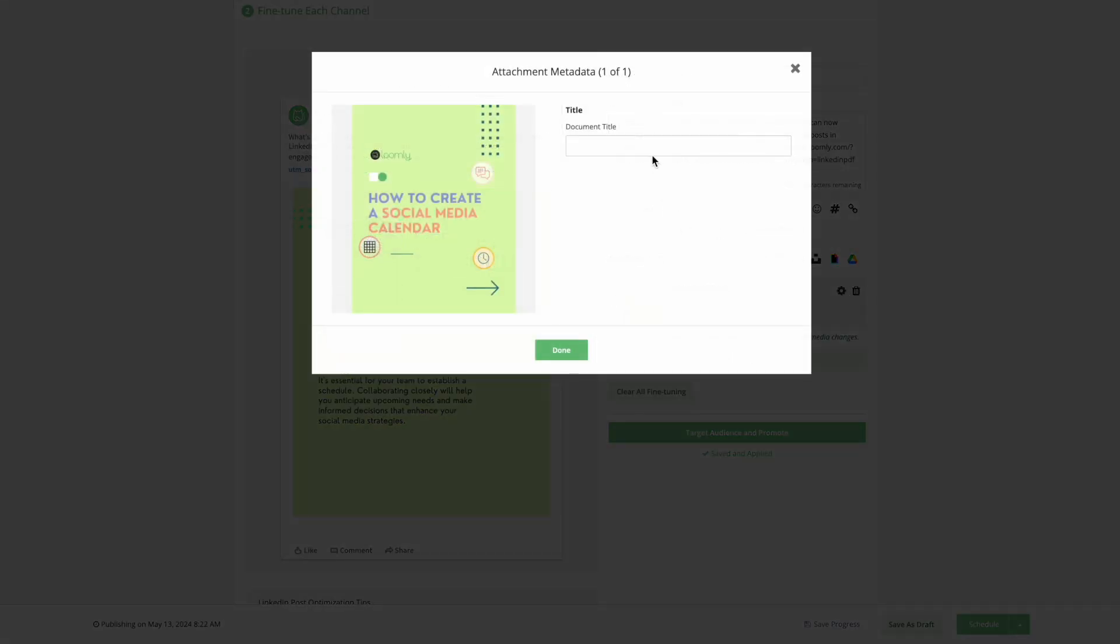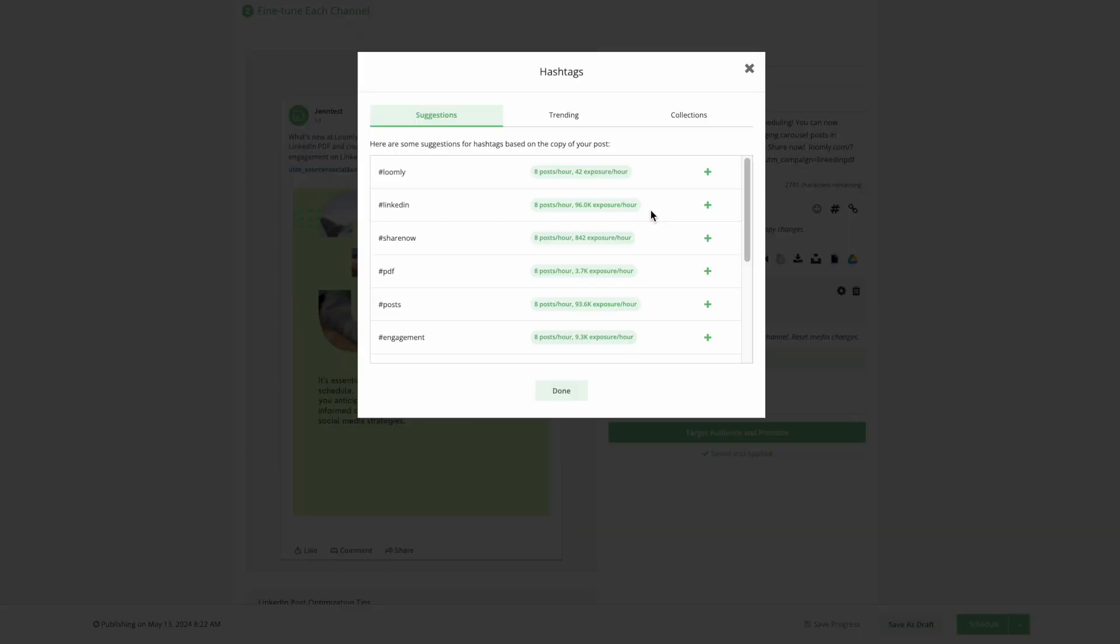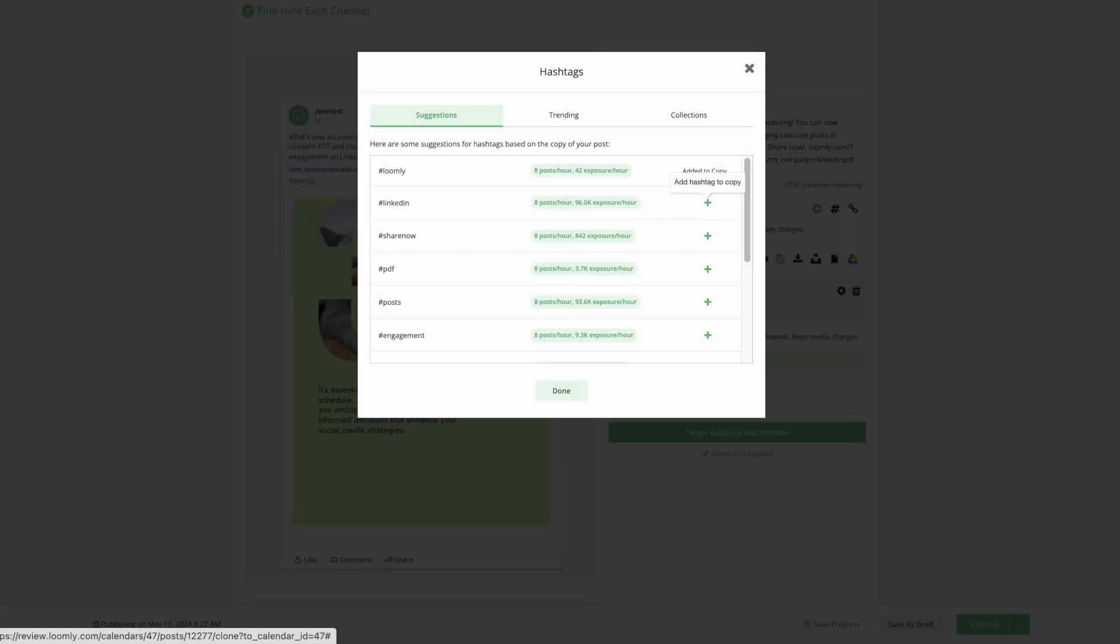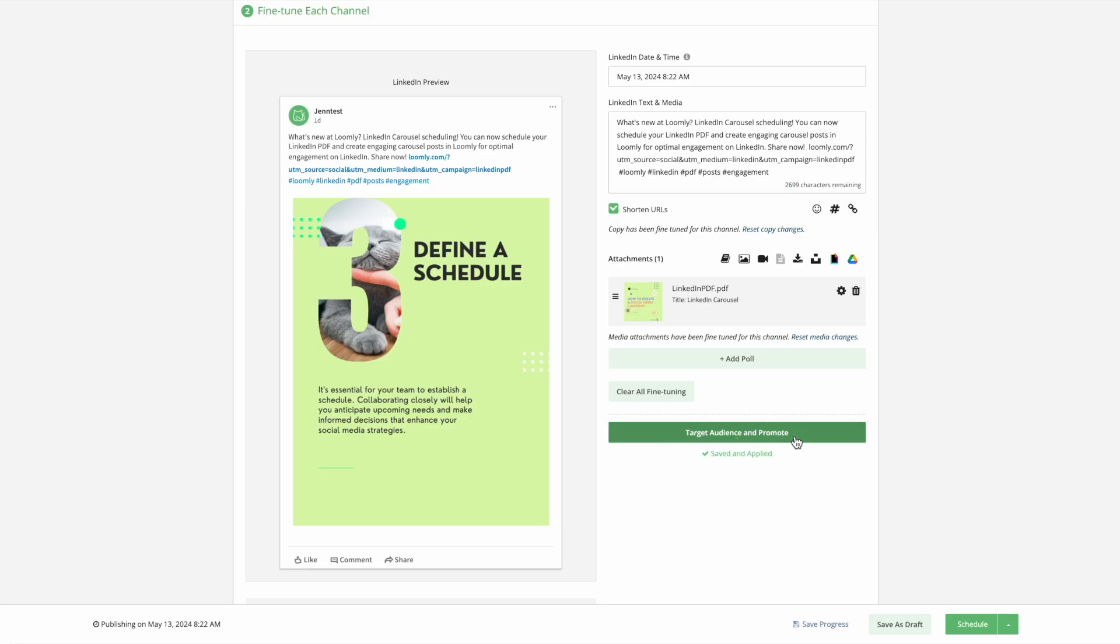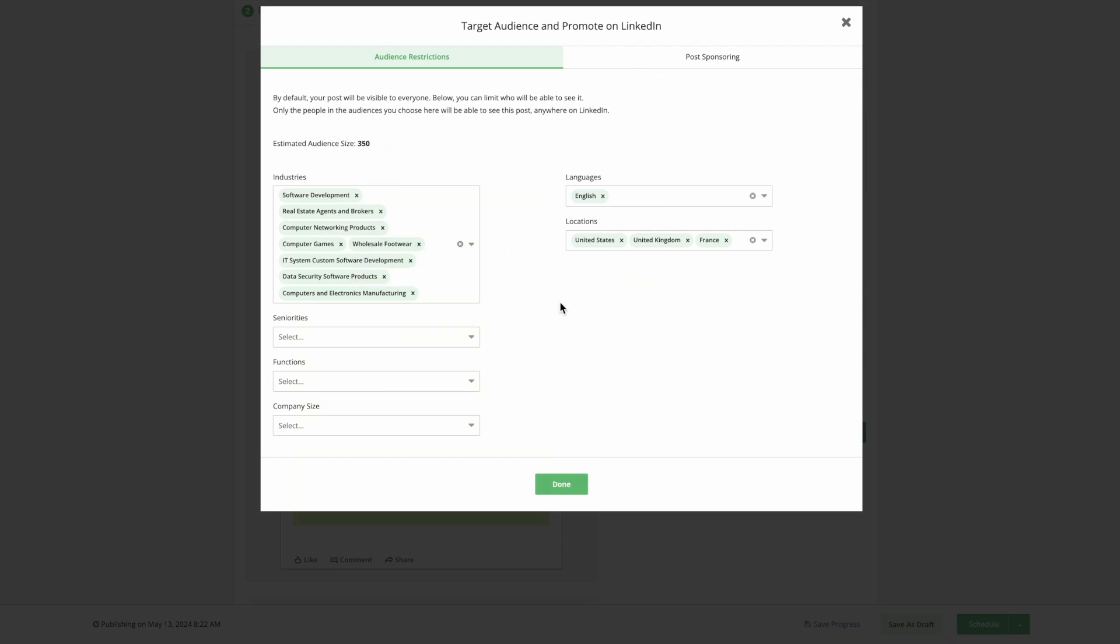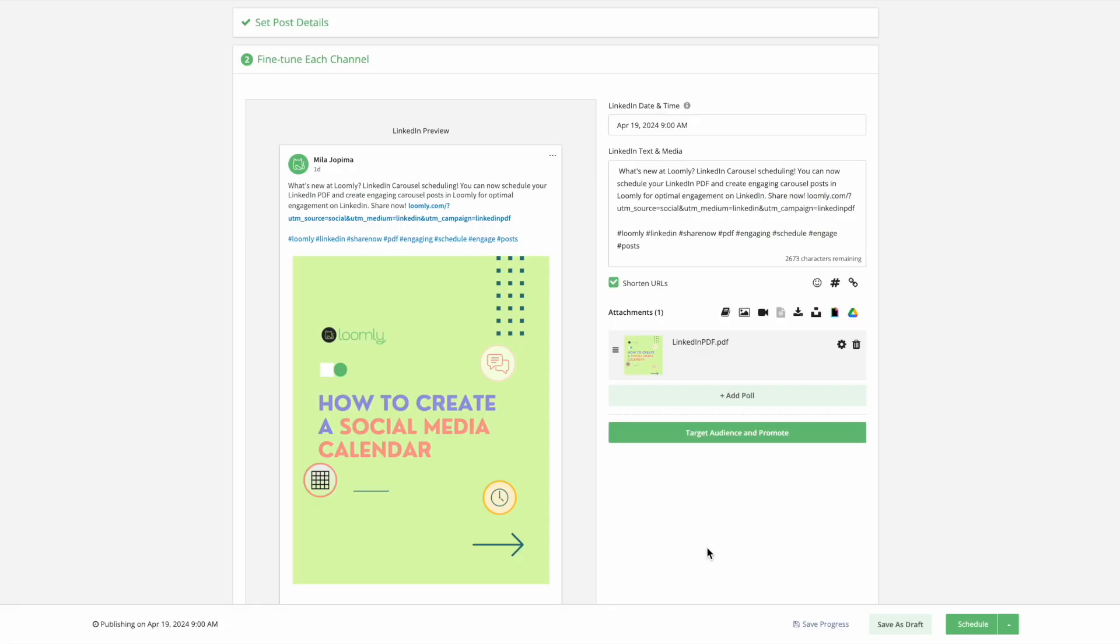You can also add hashtags to boost reach using hashtag manager. When you're happy with your updates, you can target specific audiences on LinkedIn. This is great if you want to limit your target audience and increase your engagement rate on your LinkedIn carousel.